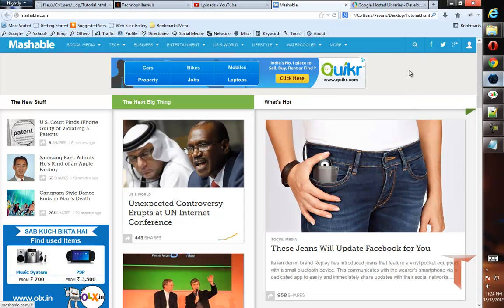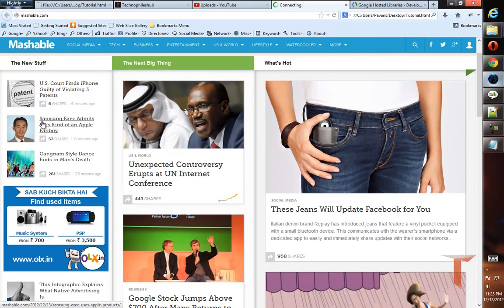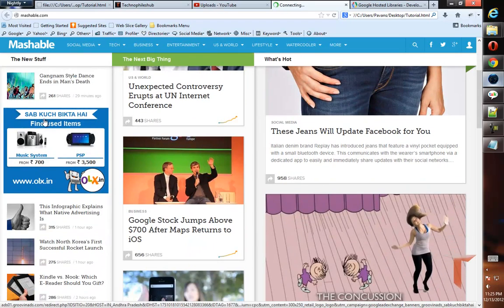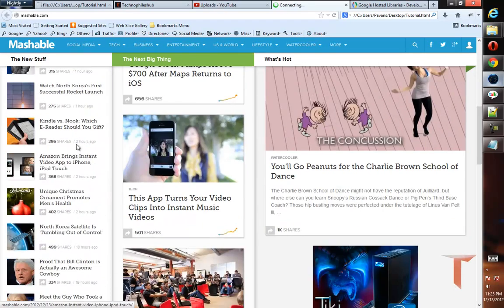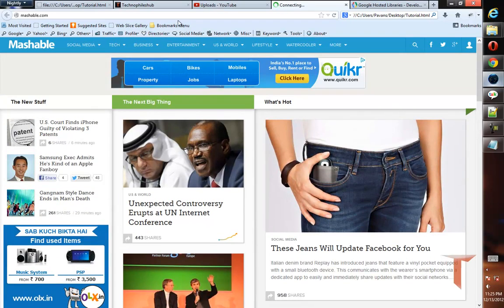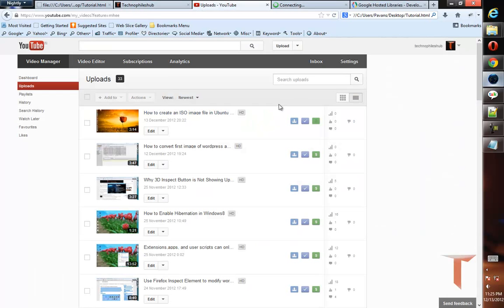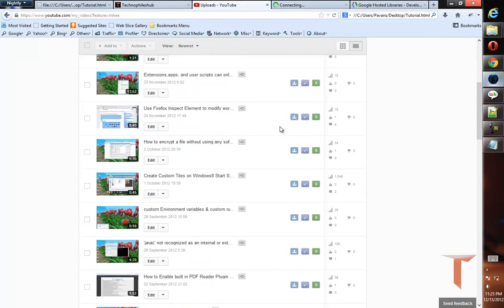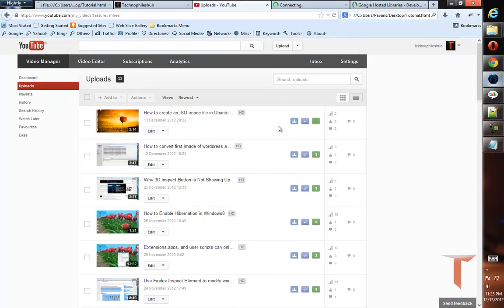To talk about it, if you have observed the new Mashable layout, there is a secondary navigation bar which stays fixed or floating after we scroll past it. Not only Mashable, there are many websites like YouTube where this navigation bar stays fixed after we scroll past it.